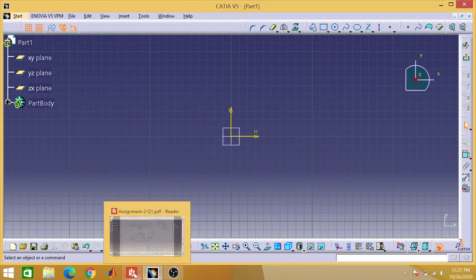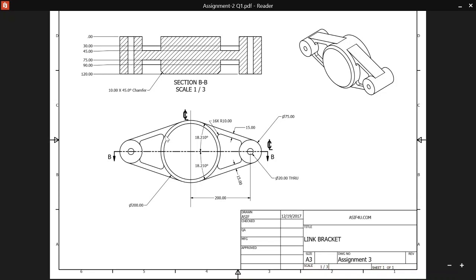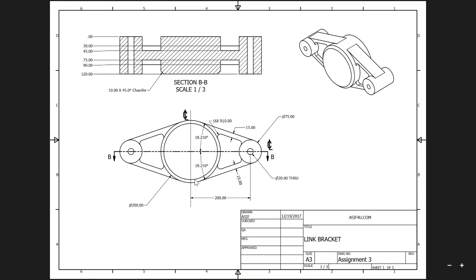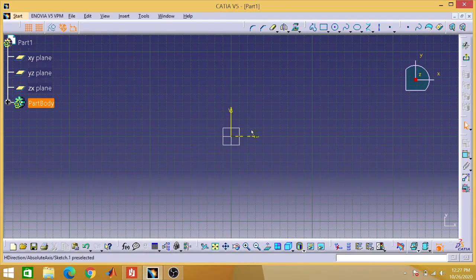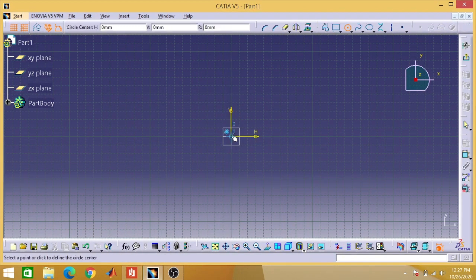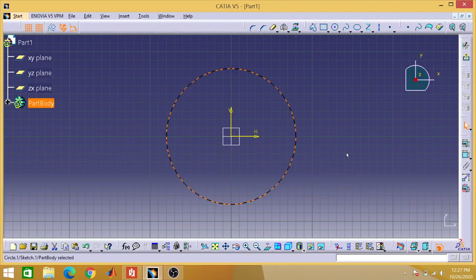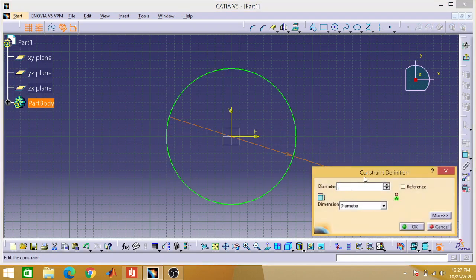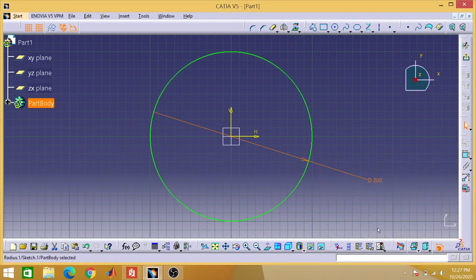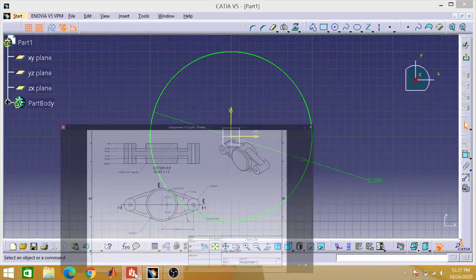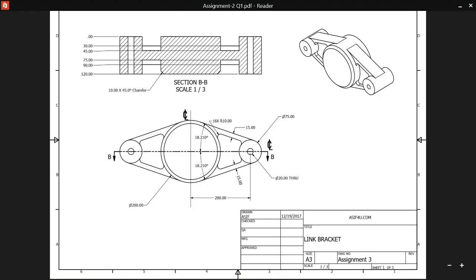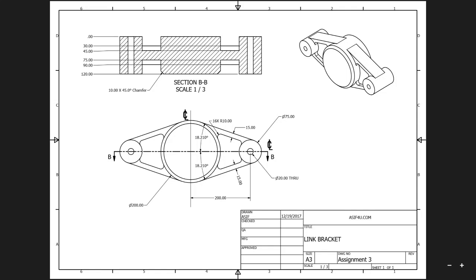The sketch will be on the XY plane, so select XY plane and go to the Sketch option. First we will draw a circle of 200mm diameter. After this, one circle of 75mm diameter, and one circle of 20mm diameter. The distance from this center to that center will be 200mm.